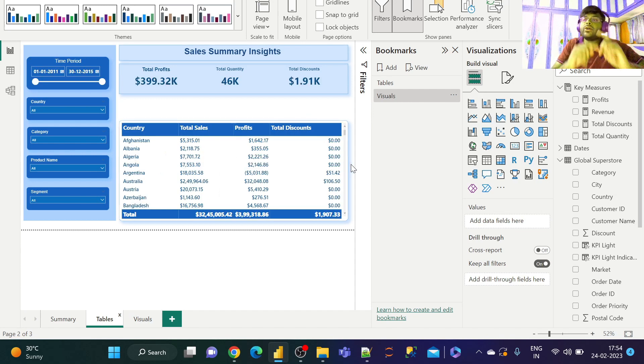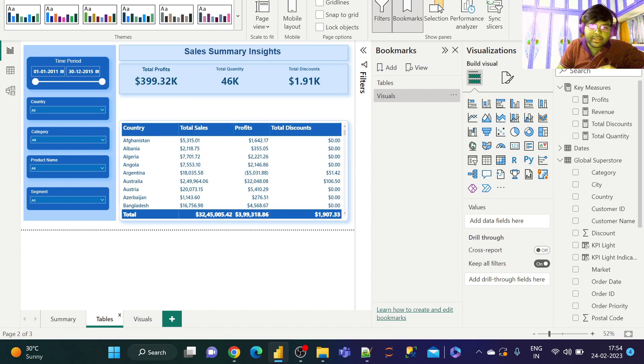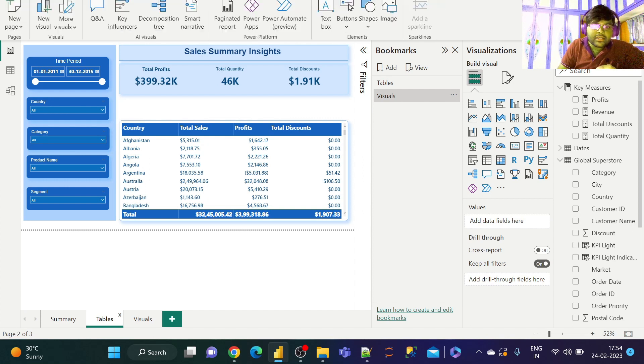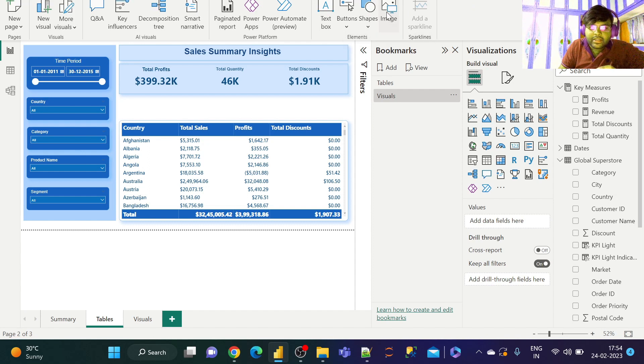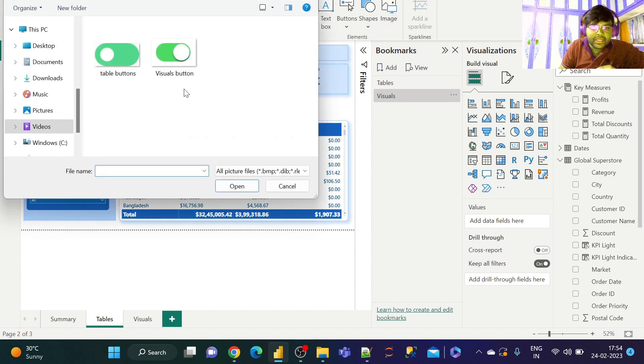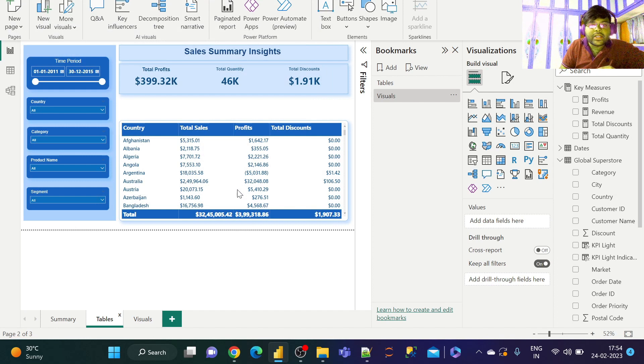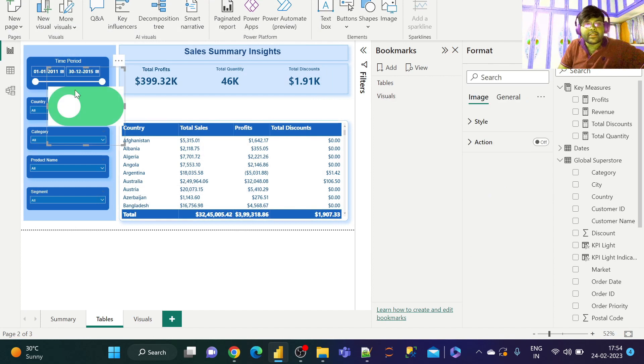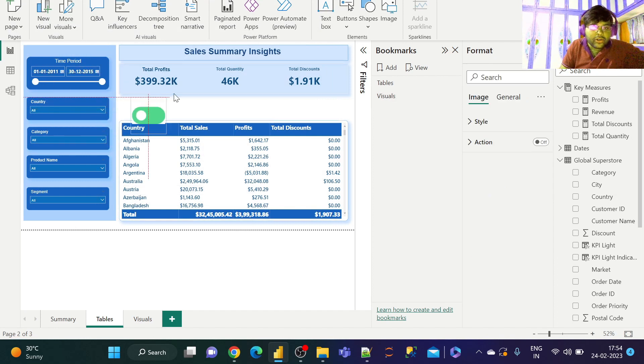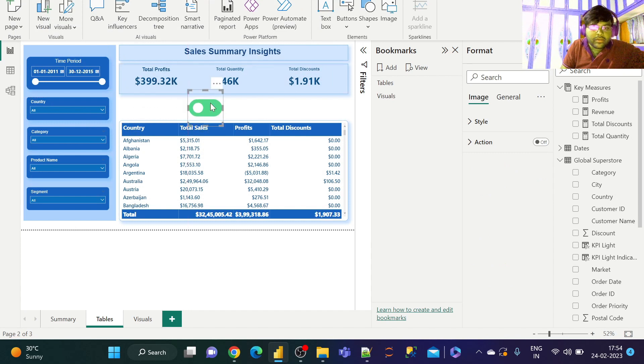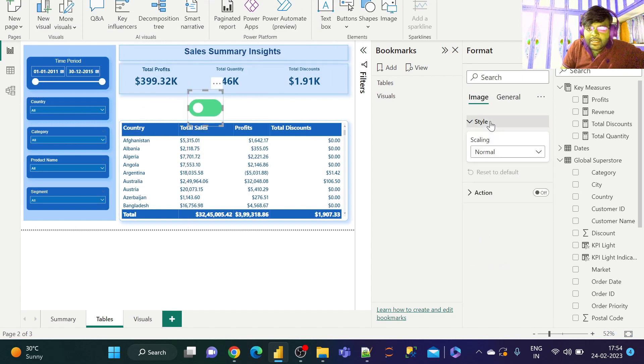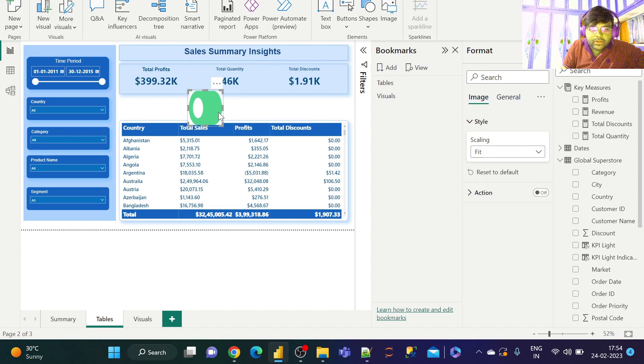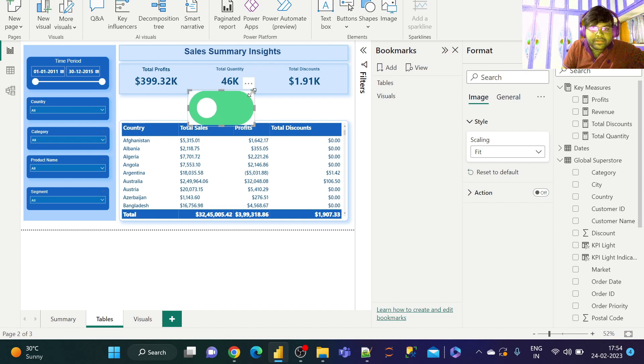Now let us go ahead and take the customized button. In order to do that, let us go to Insert, let us take the button, let us take Image. I have the table button over here. So let us go ahead and take that. Make sure that we are formatting it in order to place it over here. Let us go to Style, let us make it Fit so that it occupies the entire space.